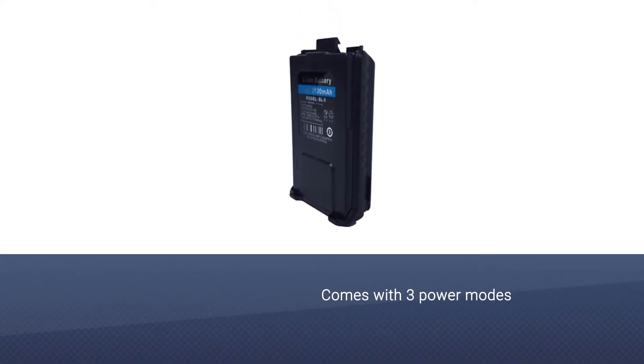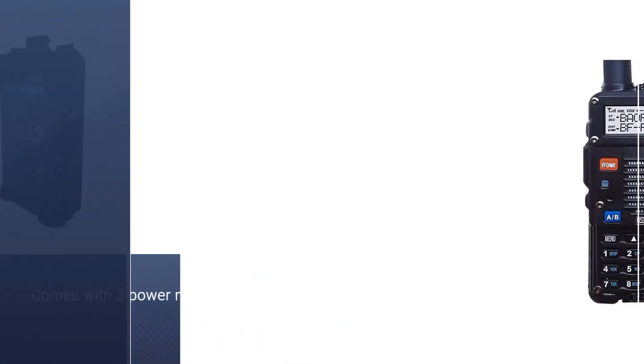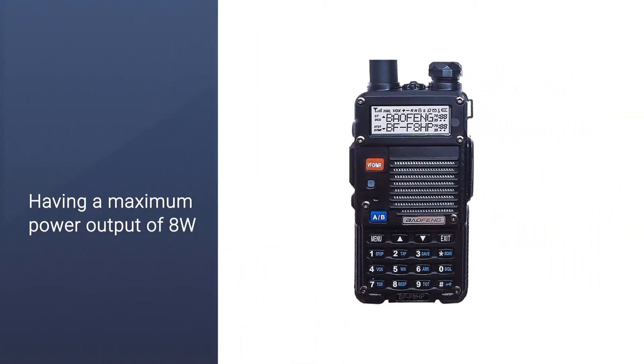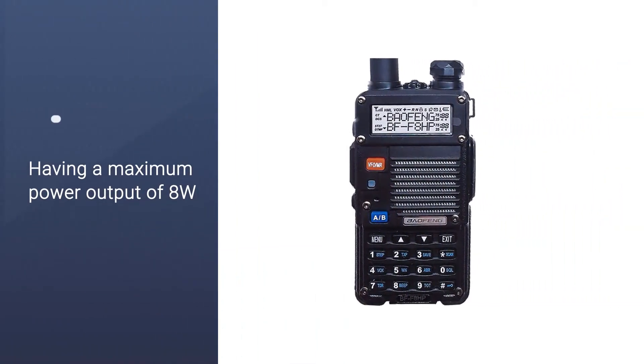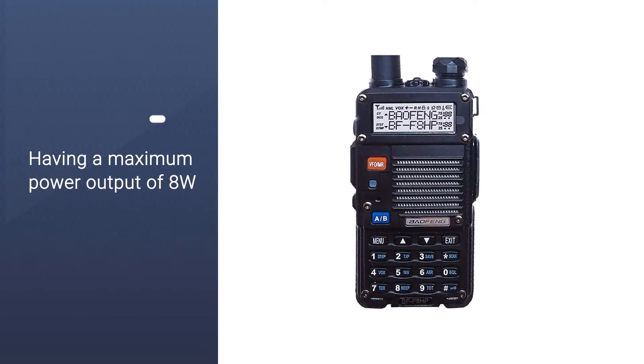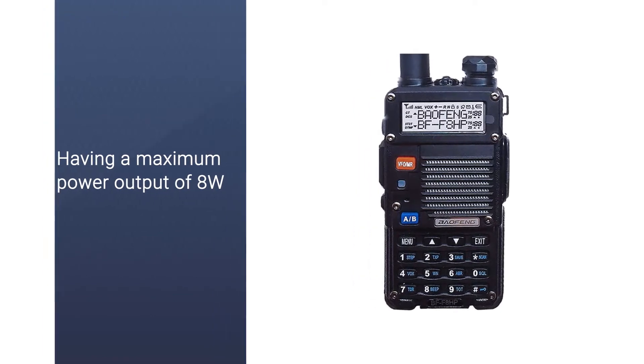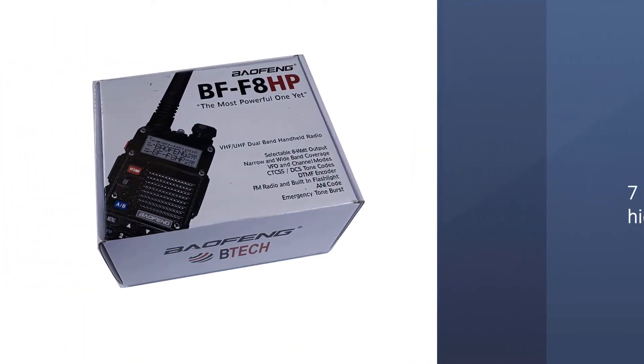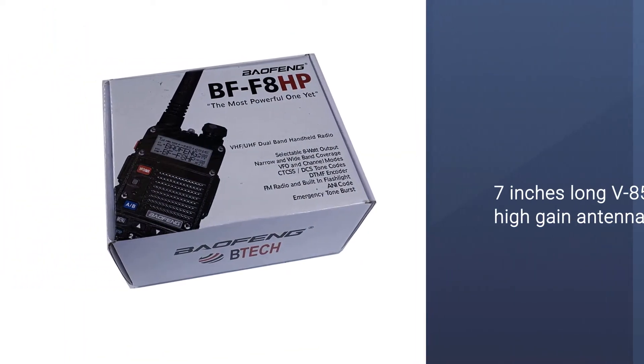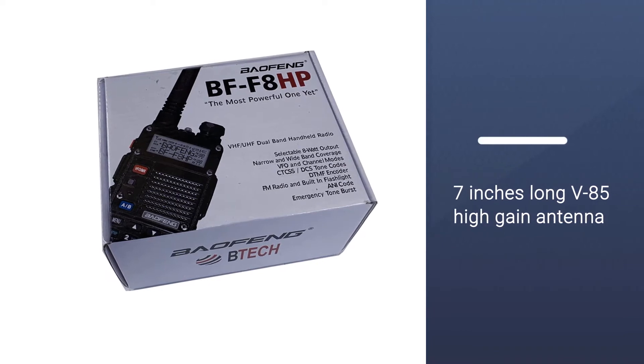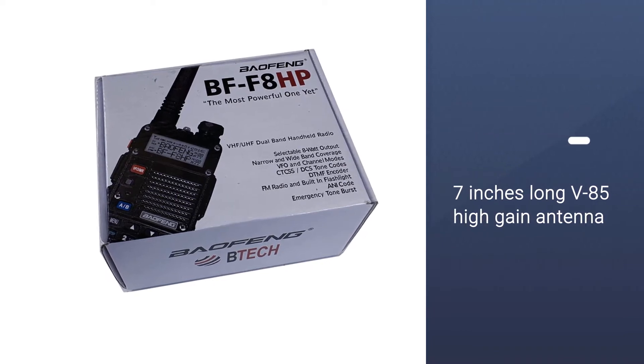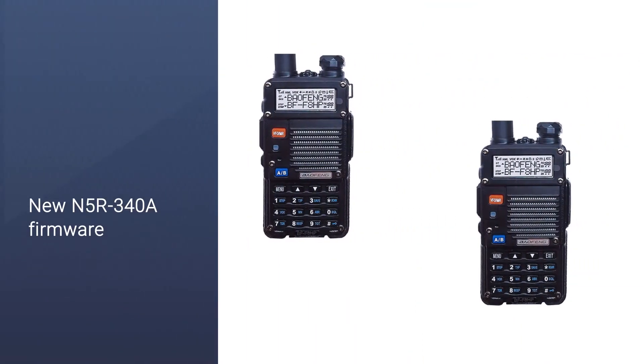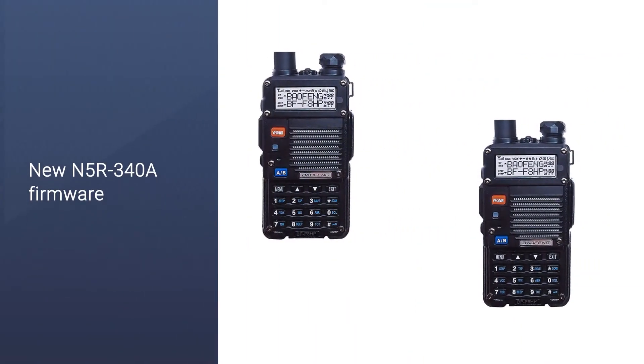Having a maximum power output of 8 watts, the BFF8 HP works great at higher ranges while medium and low settings are considered power saving. Another noticeable feature is the powerful 7-inch long V85 high gain antenna for better transmission of frequency signals.